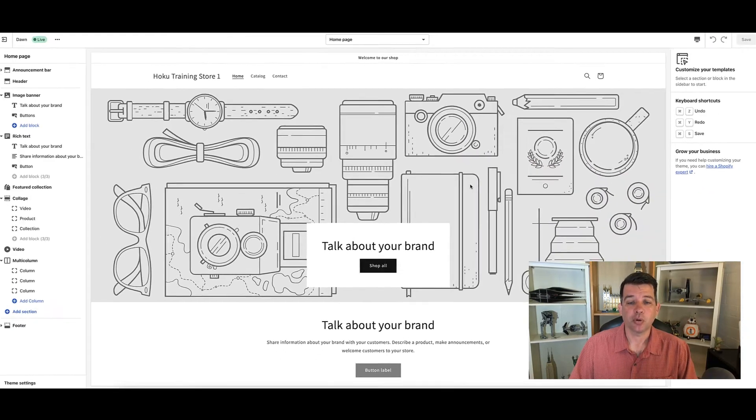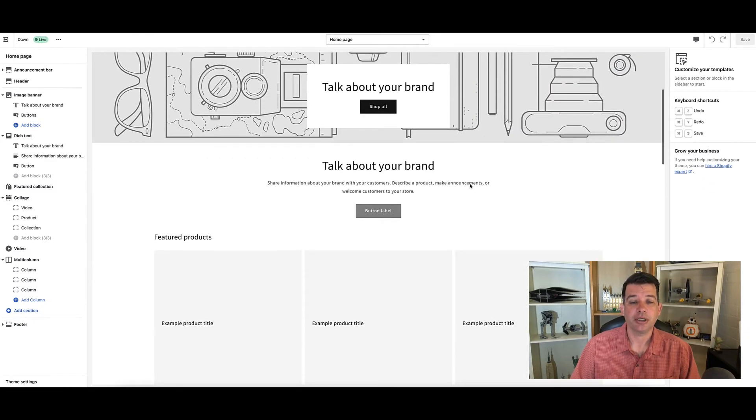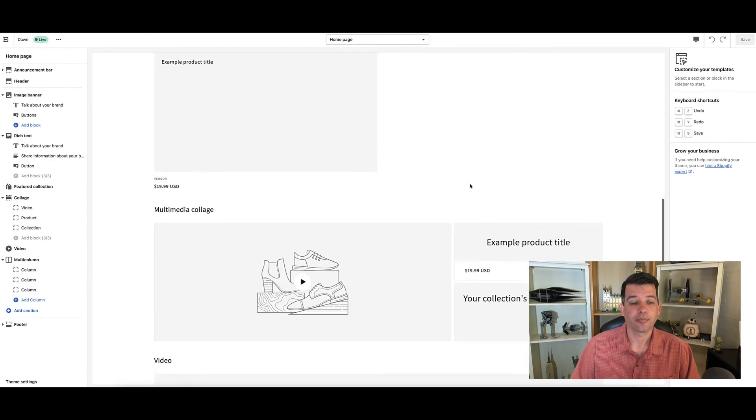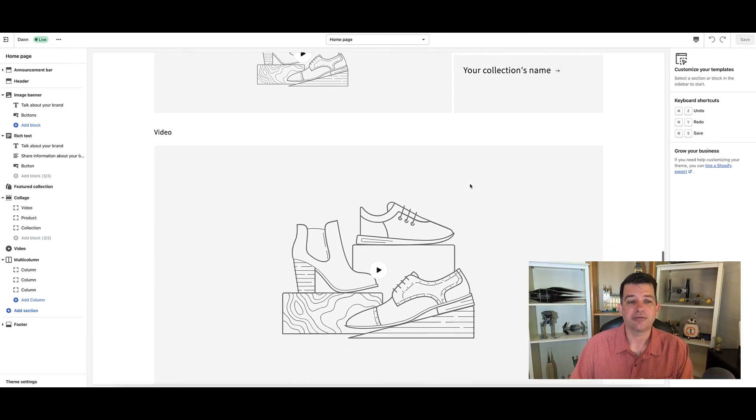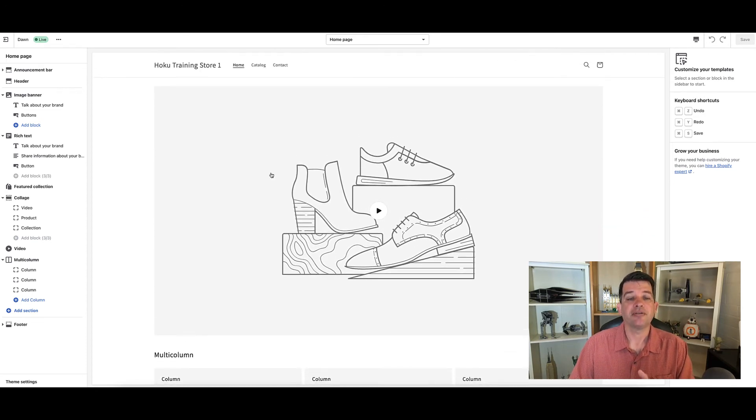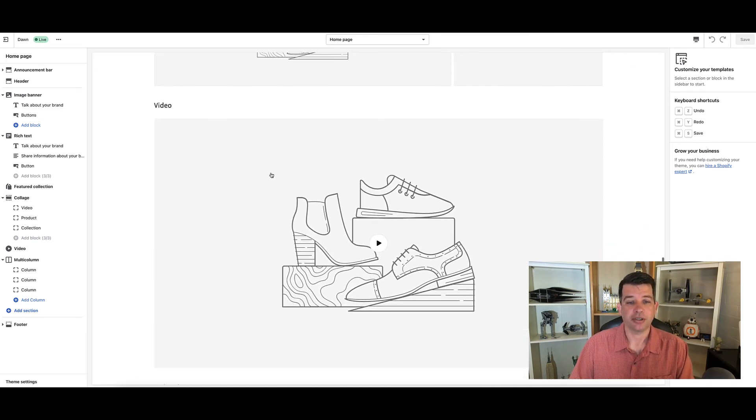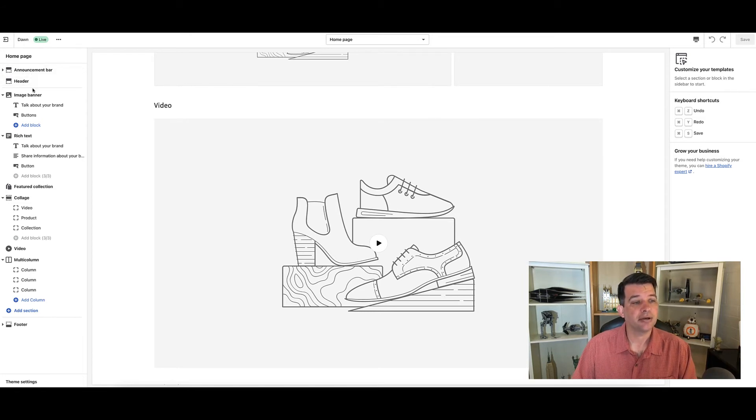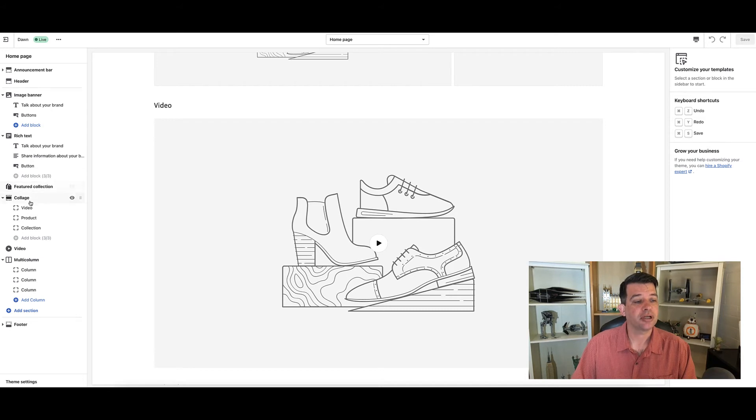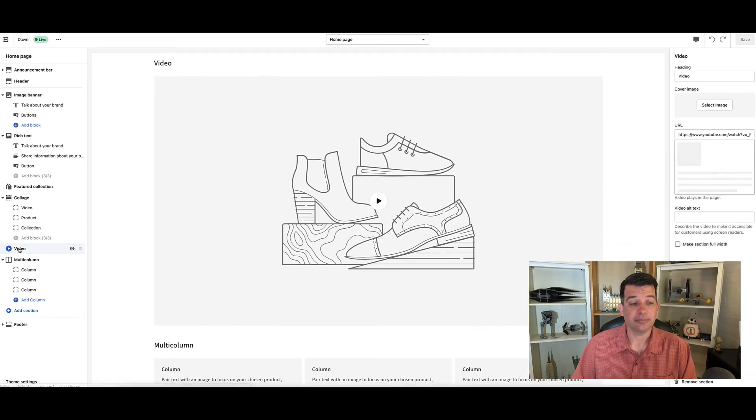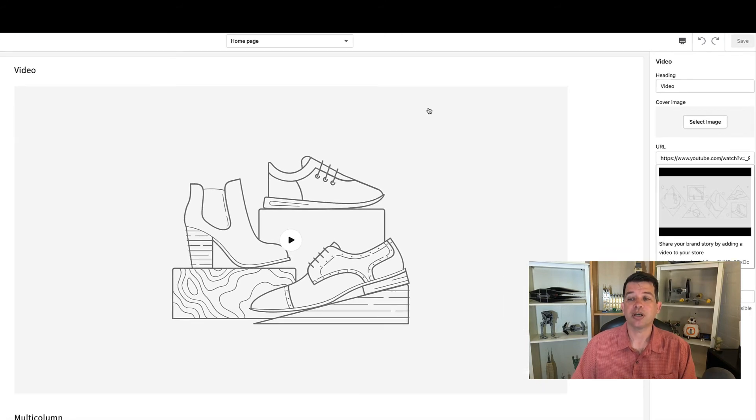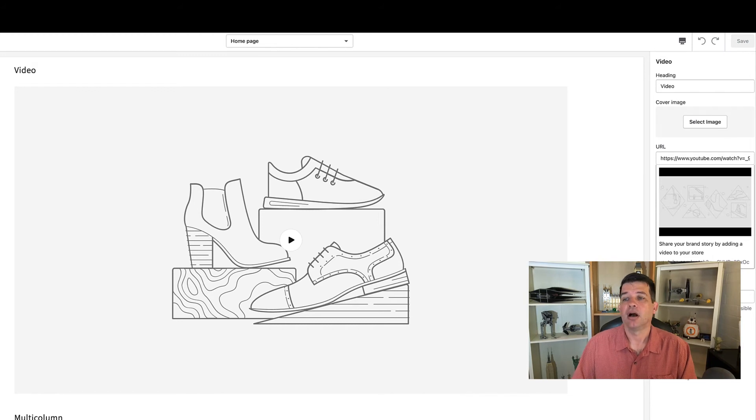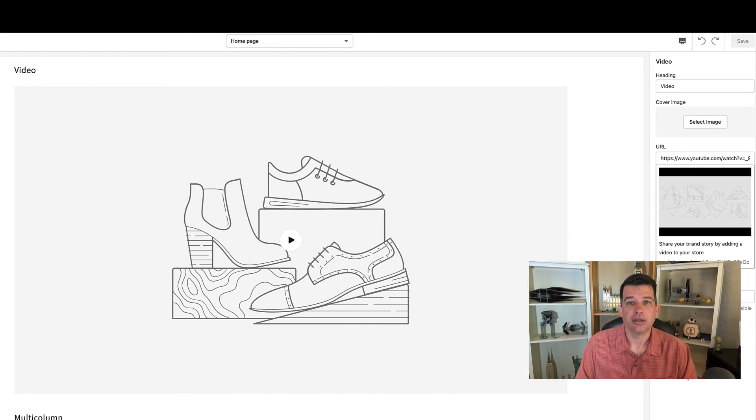If we scroll down the middle of the screen, we're passing various different sections and we get to a video section. If we go back over to the menu, you'll look as we go down past the header, image banner, rich text, featured collection, and there it is the video. If we go ahead and click on that, it opens up on the right hand side options to edit that section within the website.